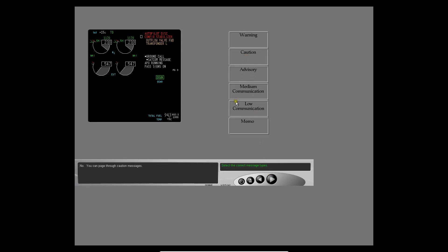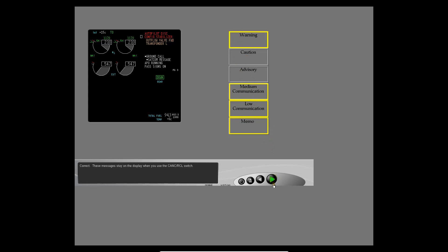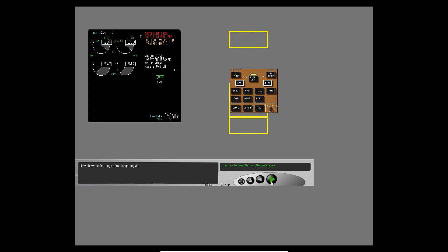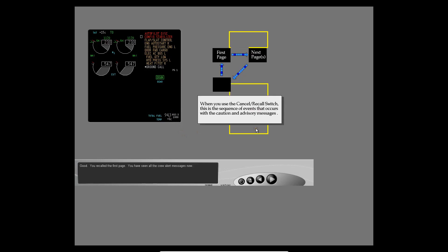You can page through caution messages and advisory messages. These messages stay on the display when you use the cancel recall switch. Now show the first page of messages again. You recalled the first page. You have seen all the crew alert messages now.